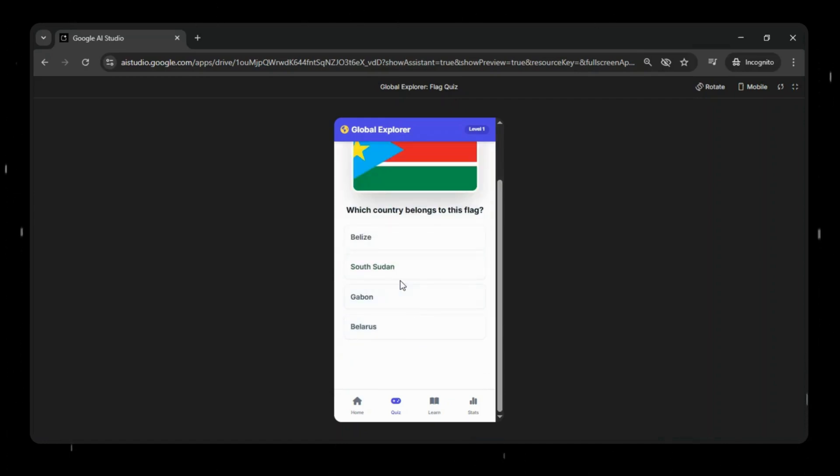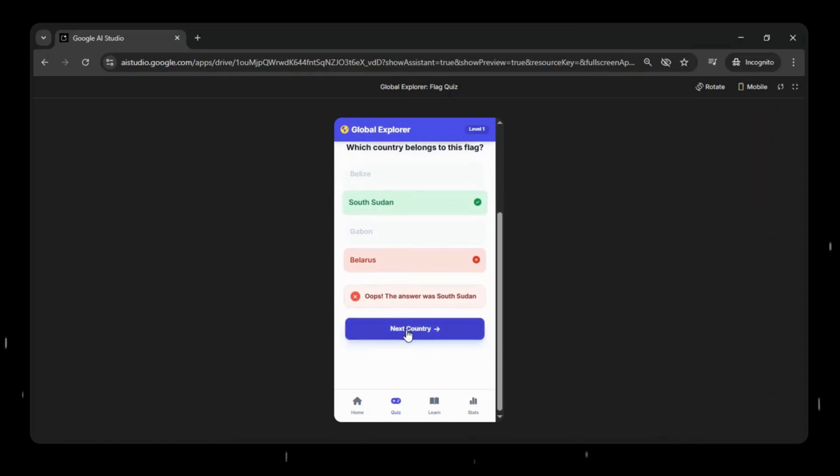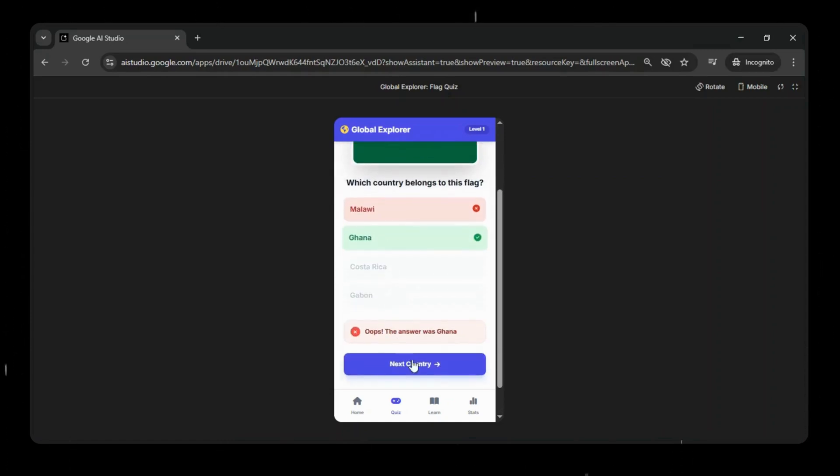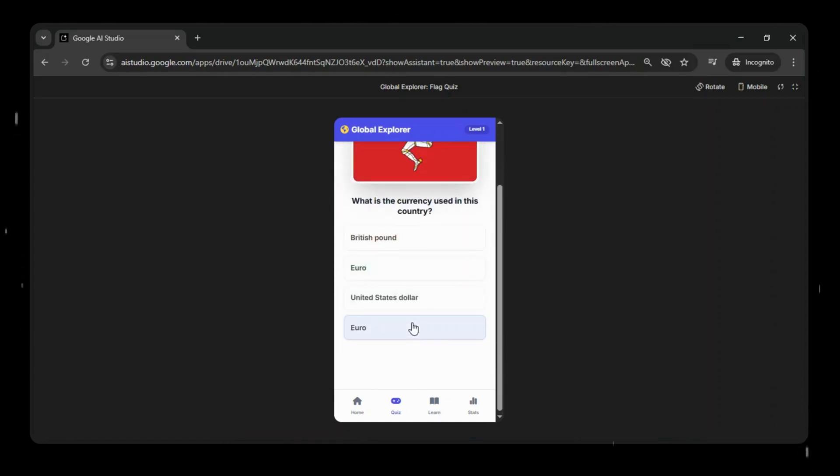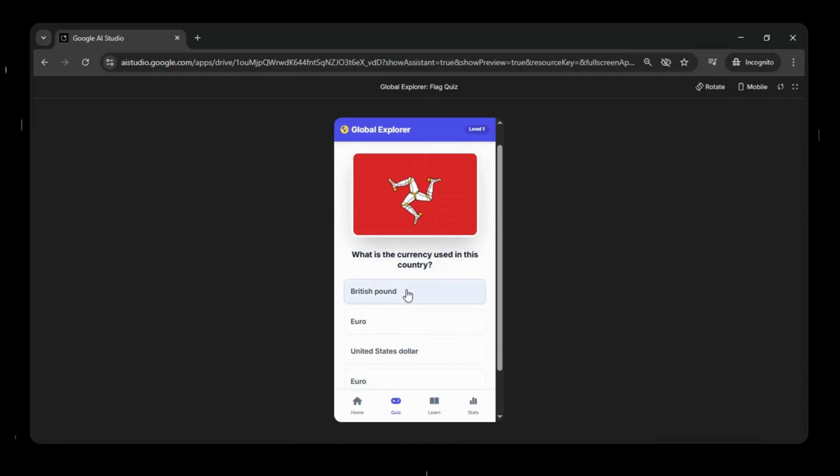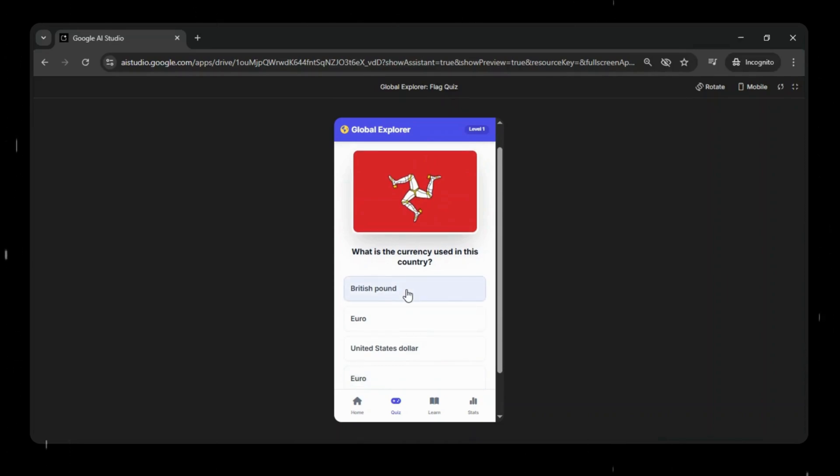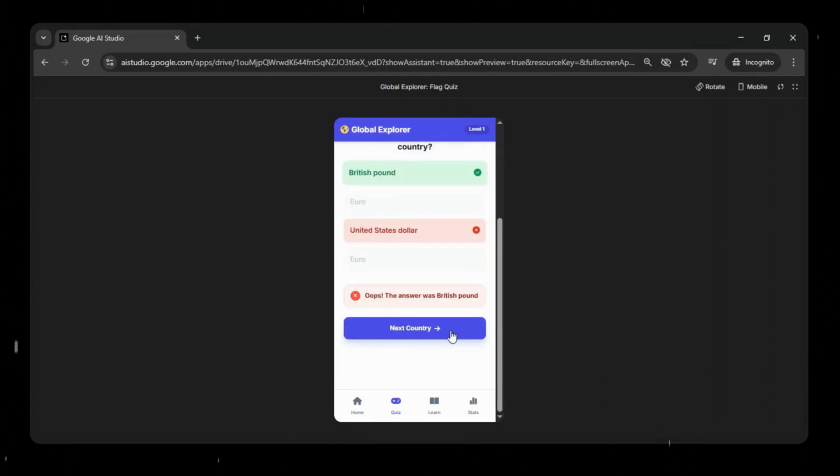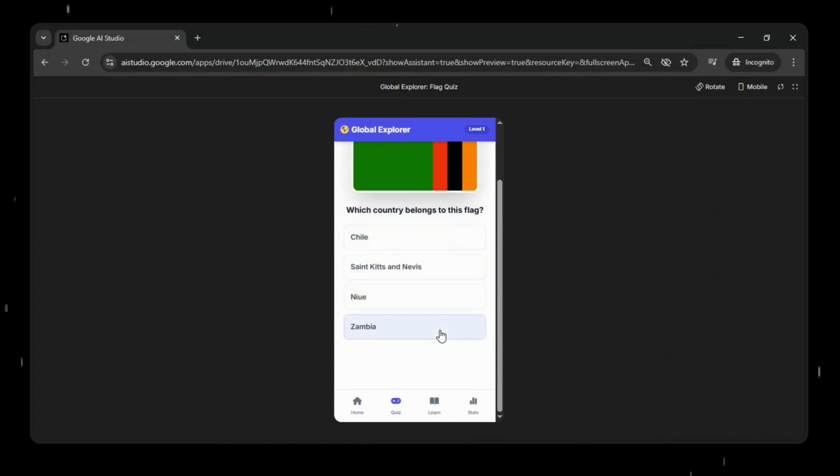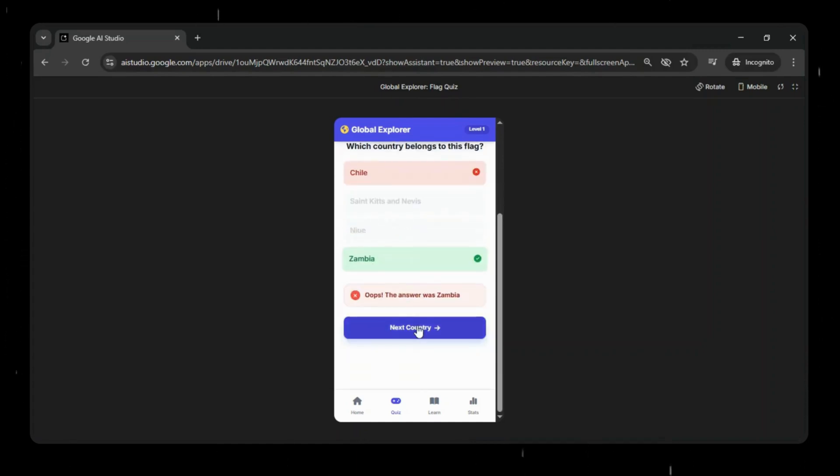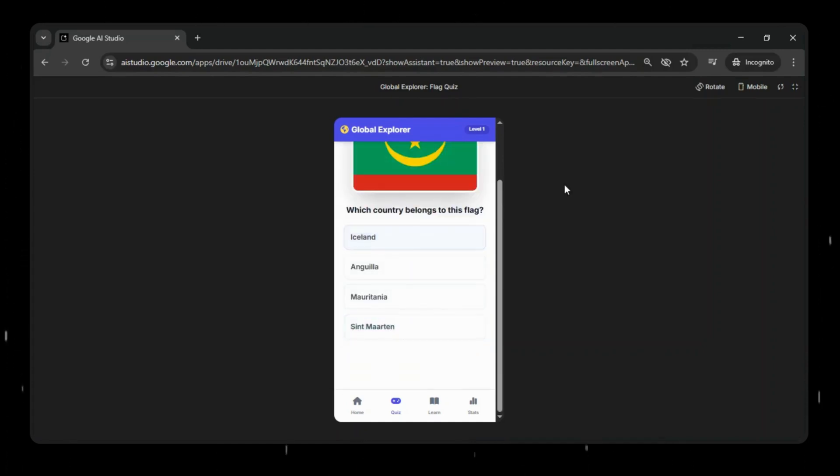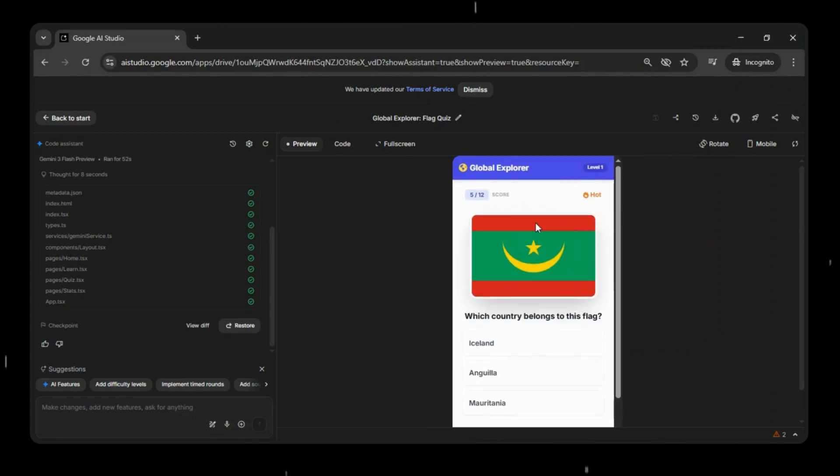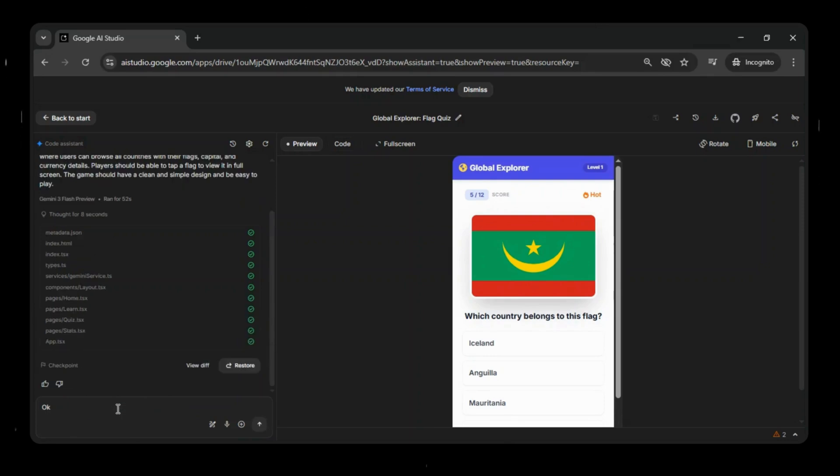Questions load, multiple choice answers respond, and the interface works well in mobile view. The final polish, such as proper flags, results, or level progression, can all be added later with follow-up prompts or updates. This really shows the power of AI-generated web apps and how quickly a basic prototype can be turned into something that behaves like a real Android app.